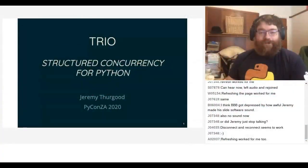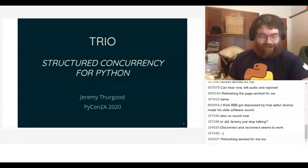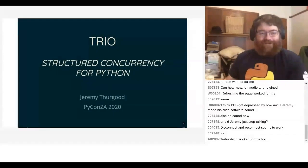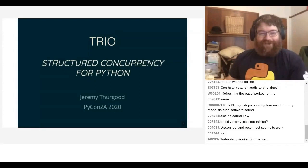By my clock we are now at the scheduled starting time. It is my pleasure to introduce Jeremy, who has already told you most of what I was going to tell you anyway. He has been a regular speaker at PyCon ZA for several years and I'm delighted to welcome him once again to tell us about Trio. Take it away.